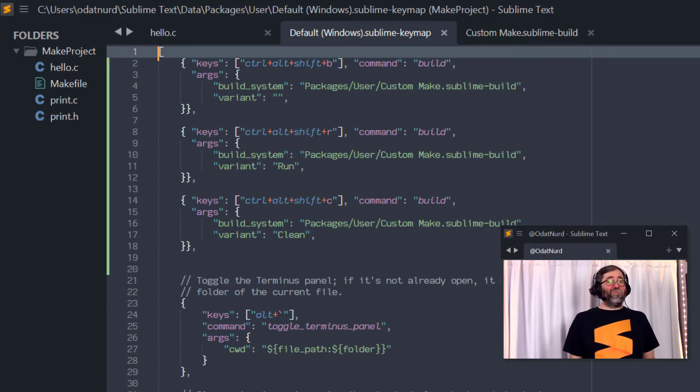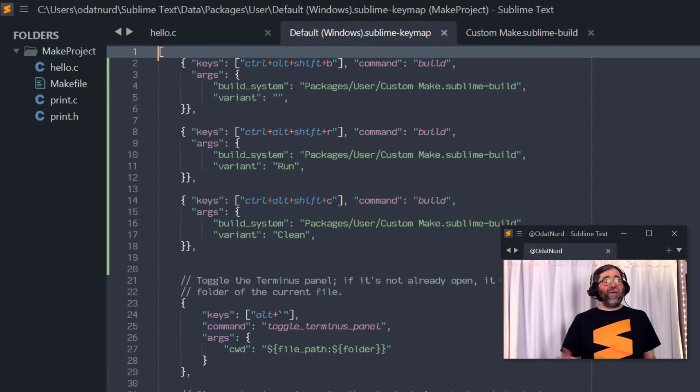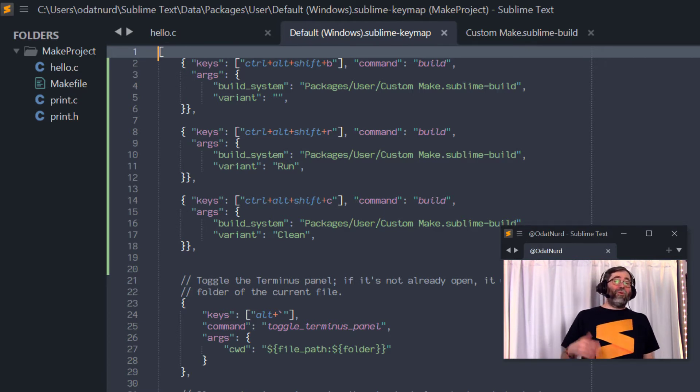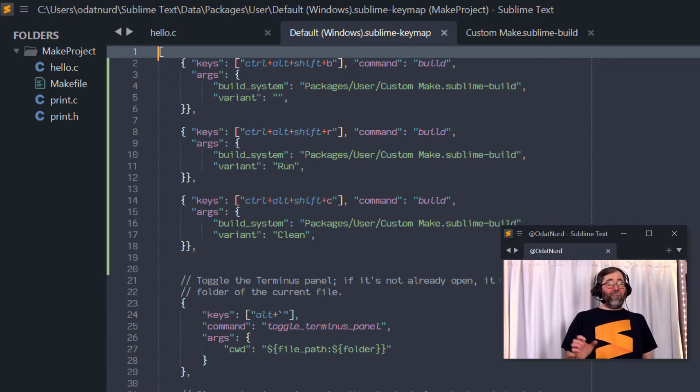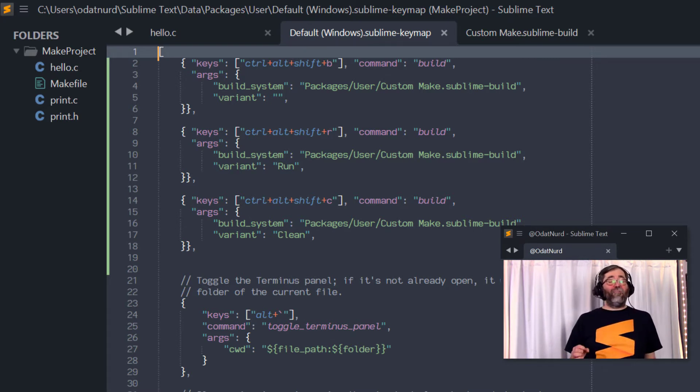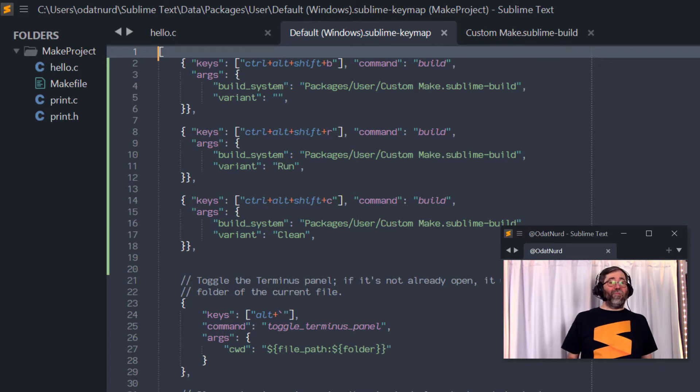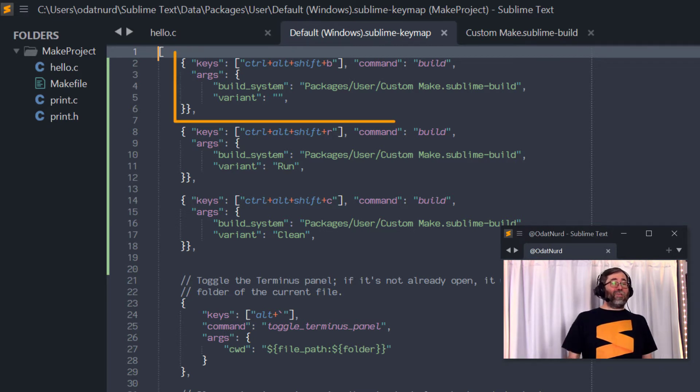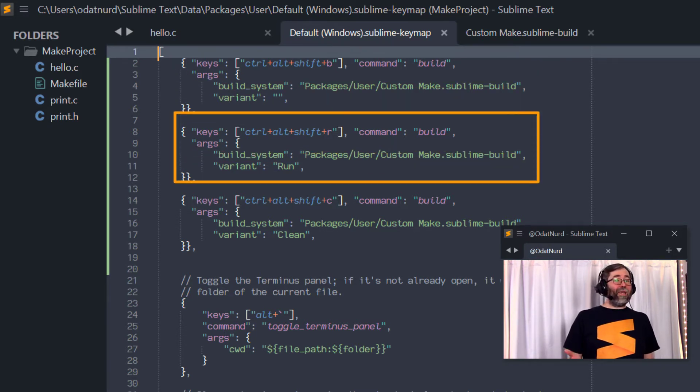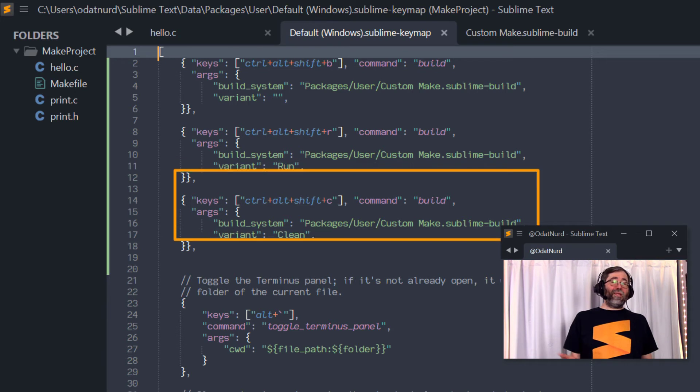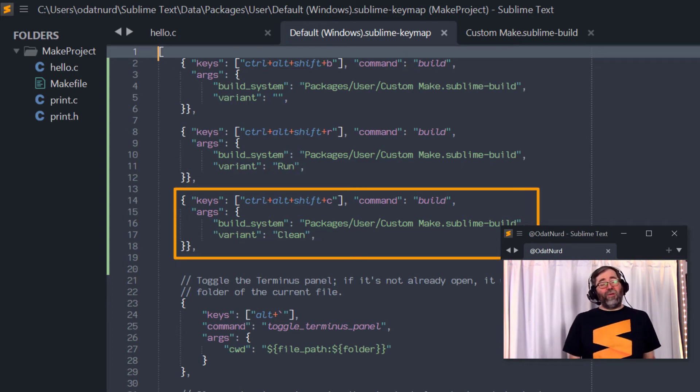But what we can do is have bindings such as these. Now, you'd probably want to choose keys that are more suitable for you. But the takeaway from this is that we can specify that when this particular key is pressed, we can execute a build system and execute a particular variant inside of that build system, either executing the build by specifying no variants or running or cleaning, depending on the variant that has been provided.